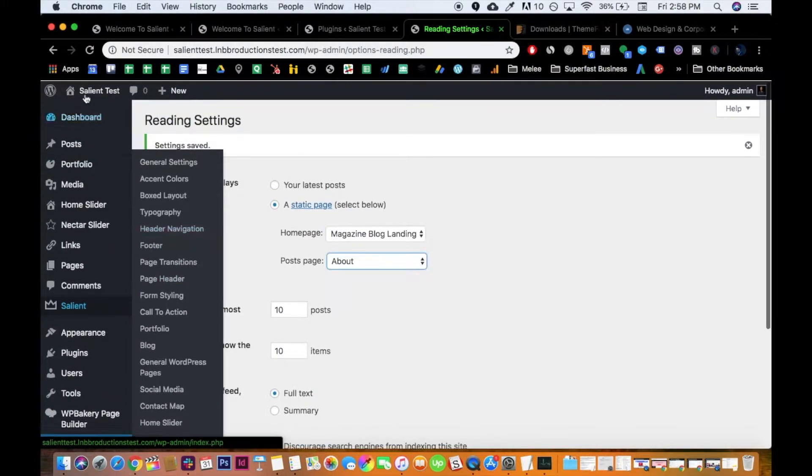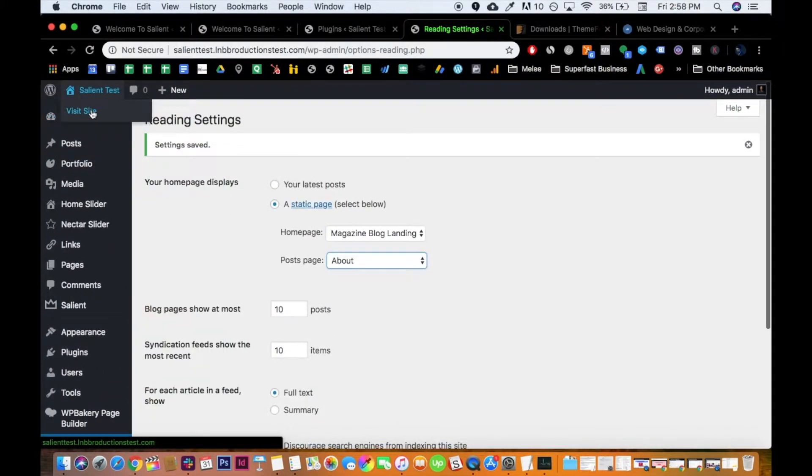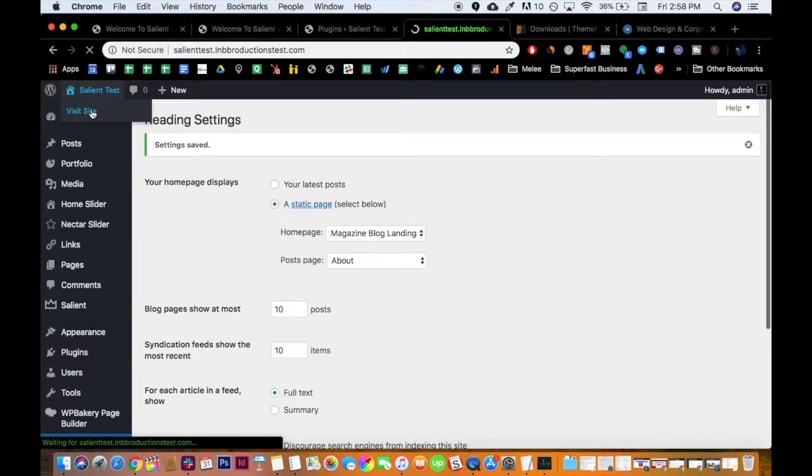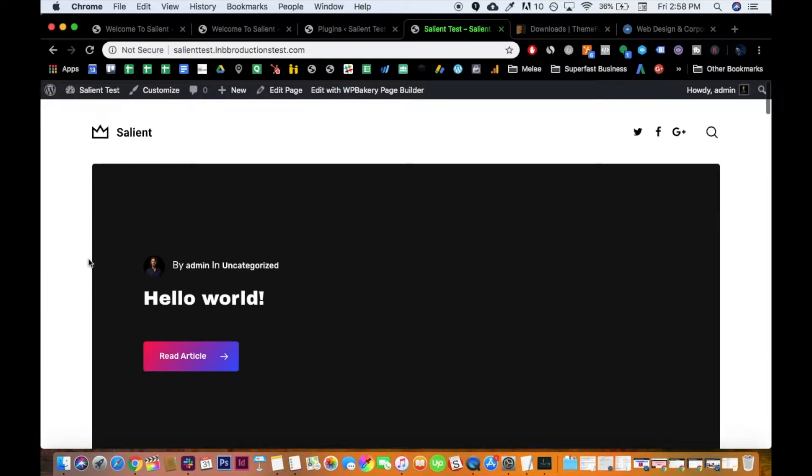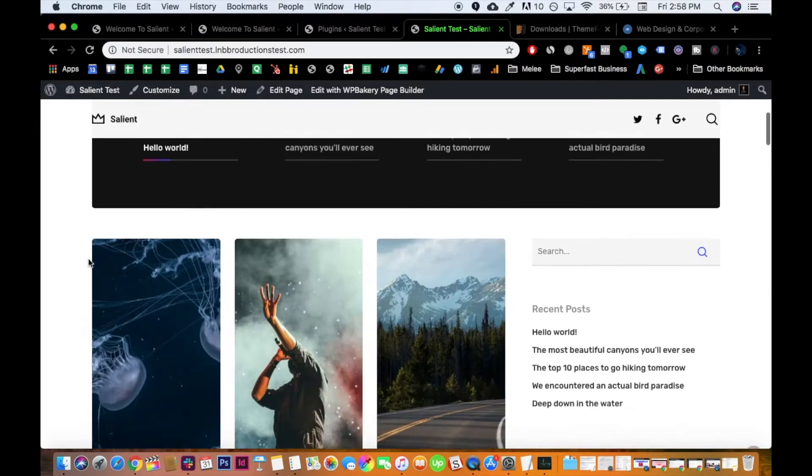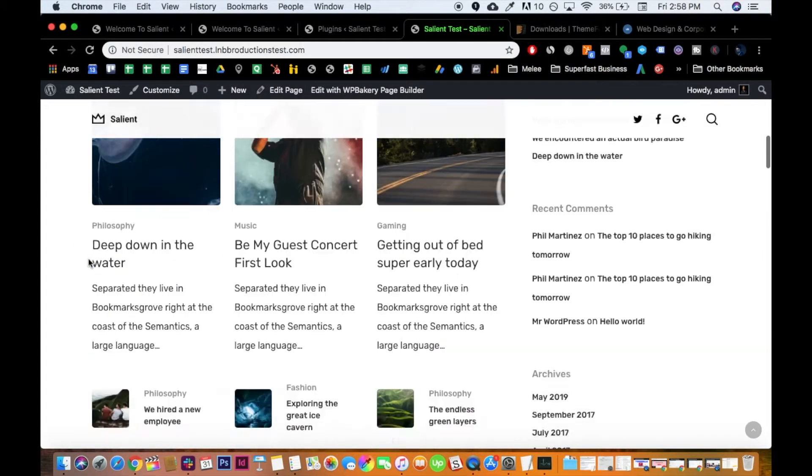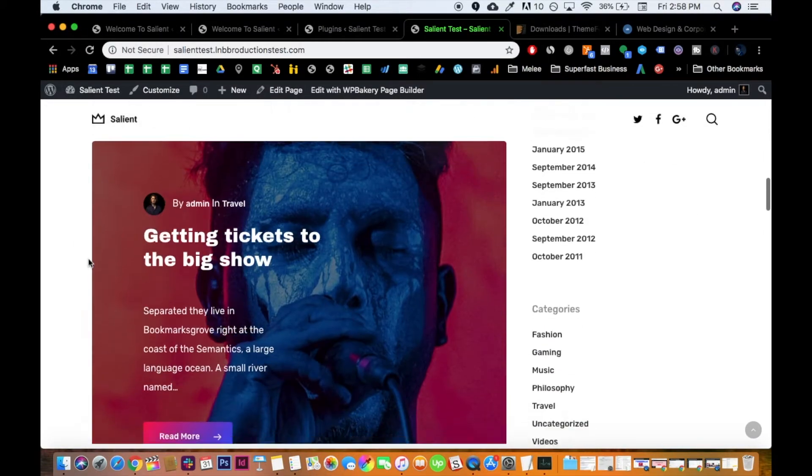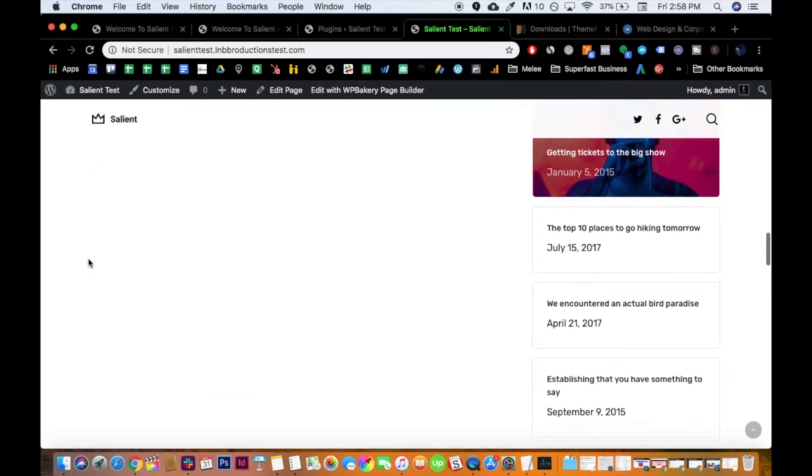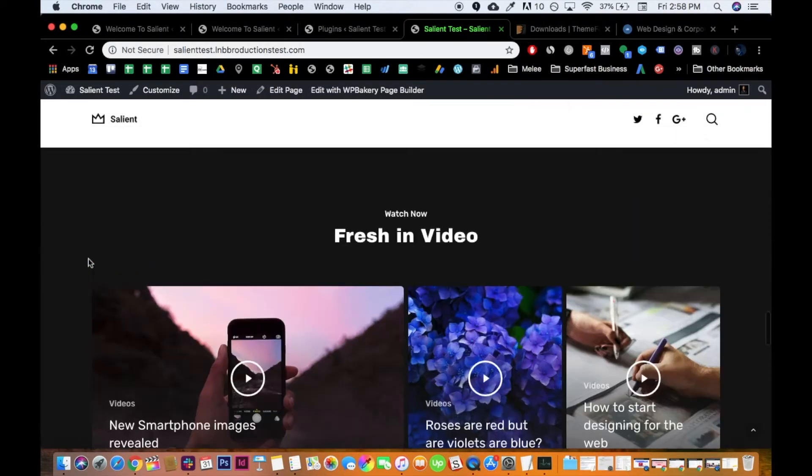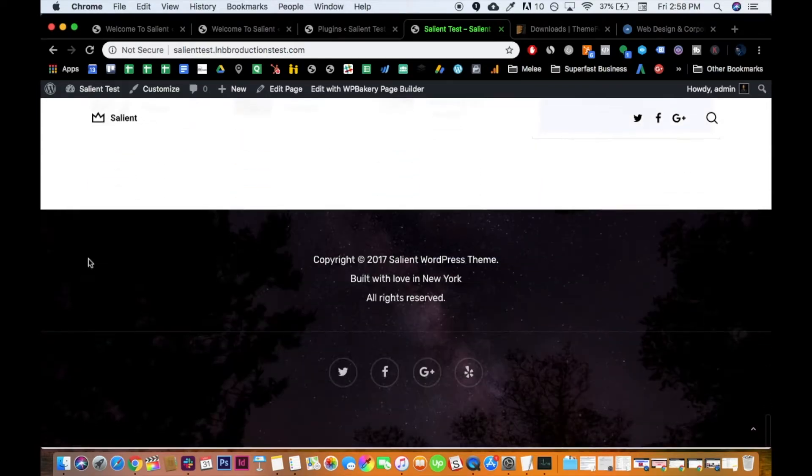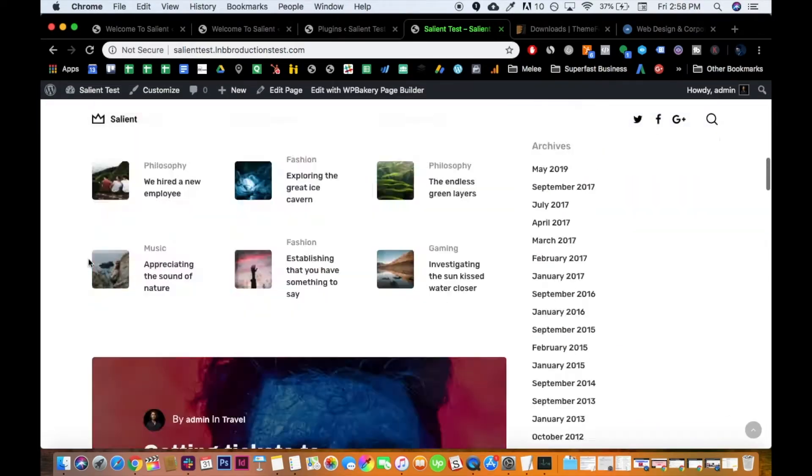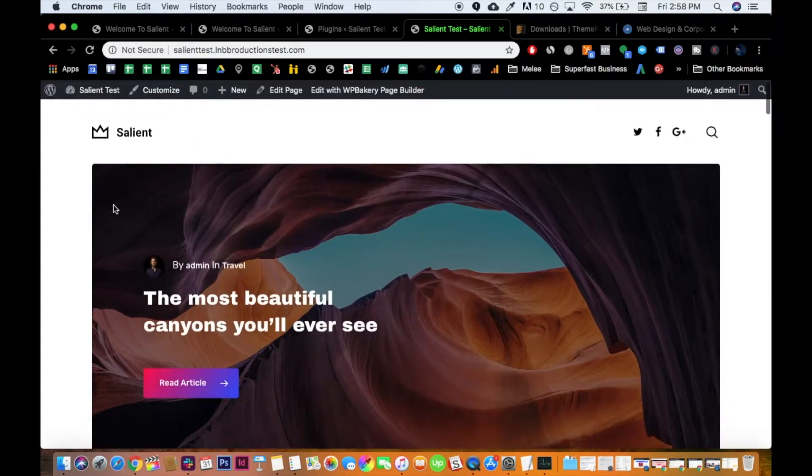But now, let's go to the header. Because now, when we click into this, we should see the landing page of what we saw in the preview of the demo, which we do. Looks cool. I dig it. Very nice.